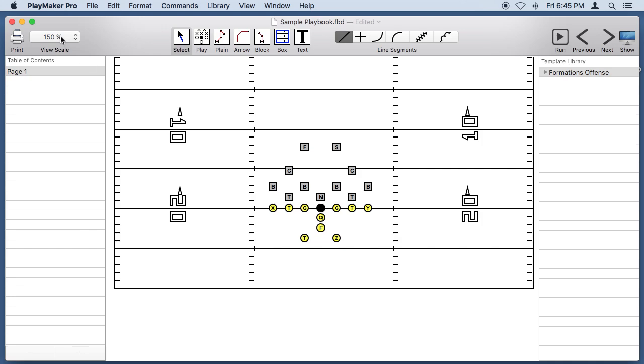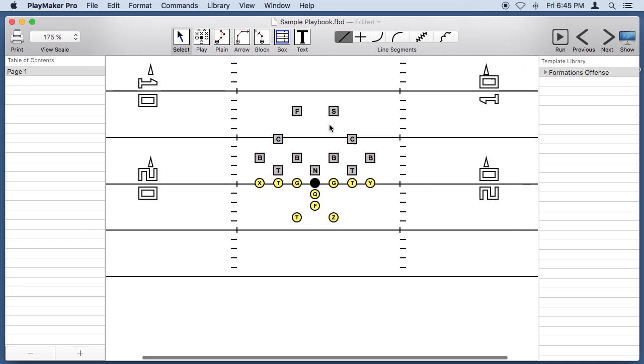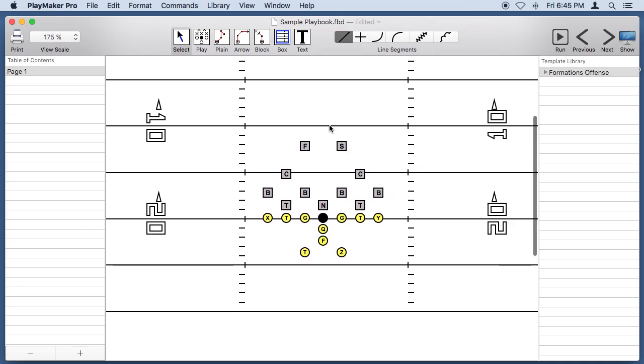Let's zoom in a little more and let's put our players in position.